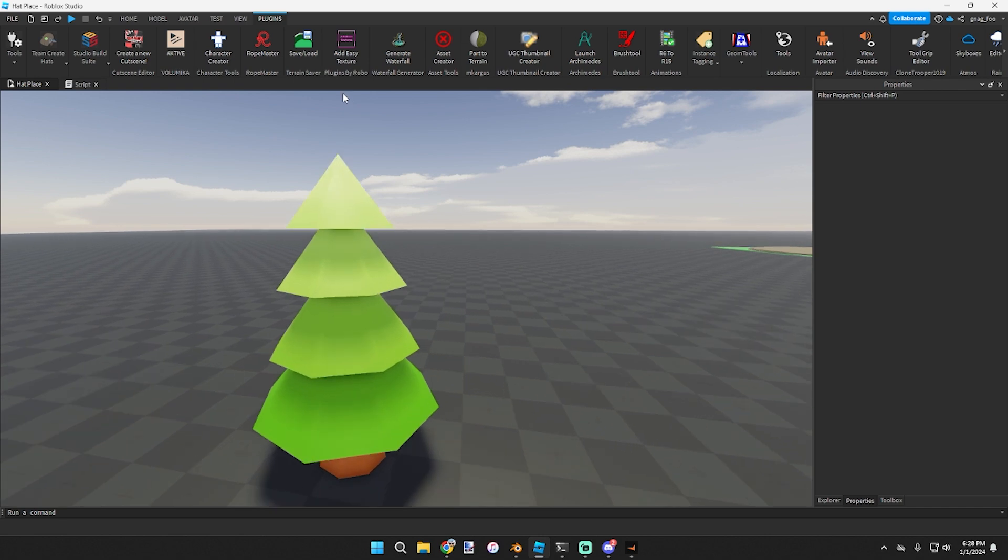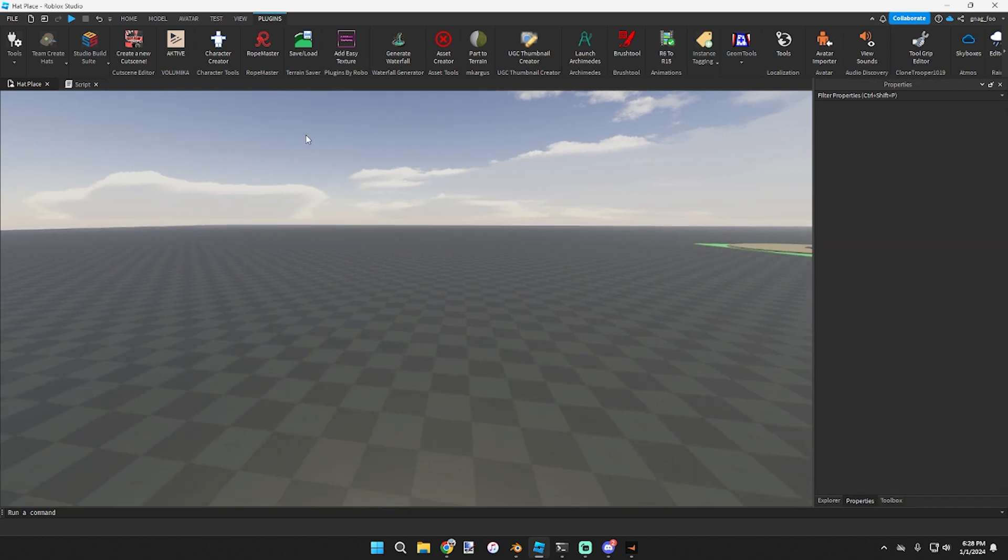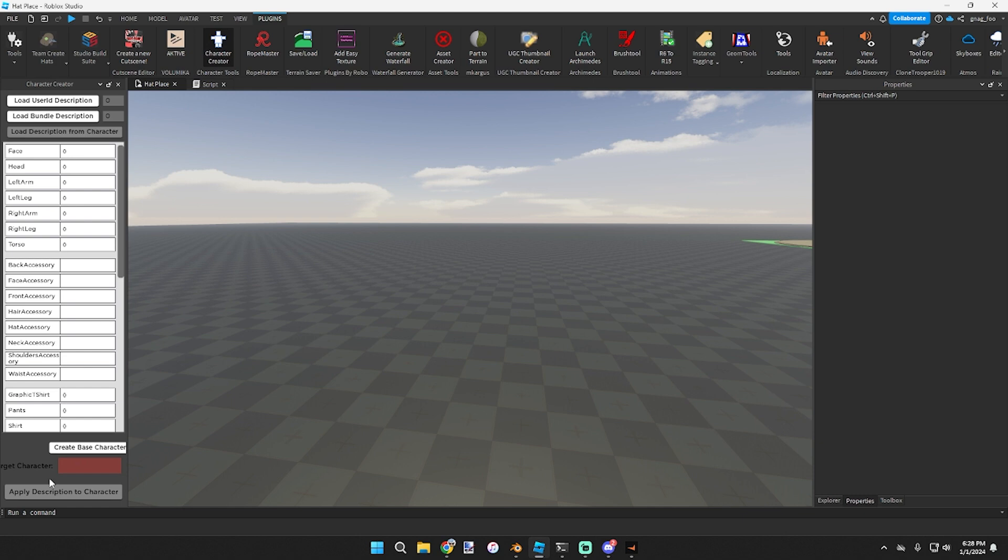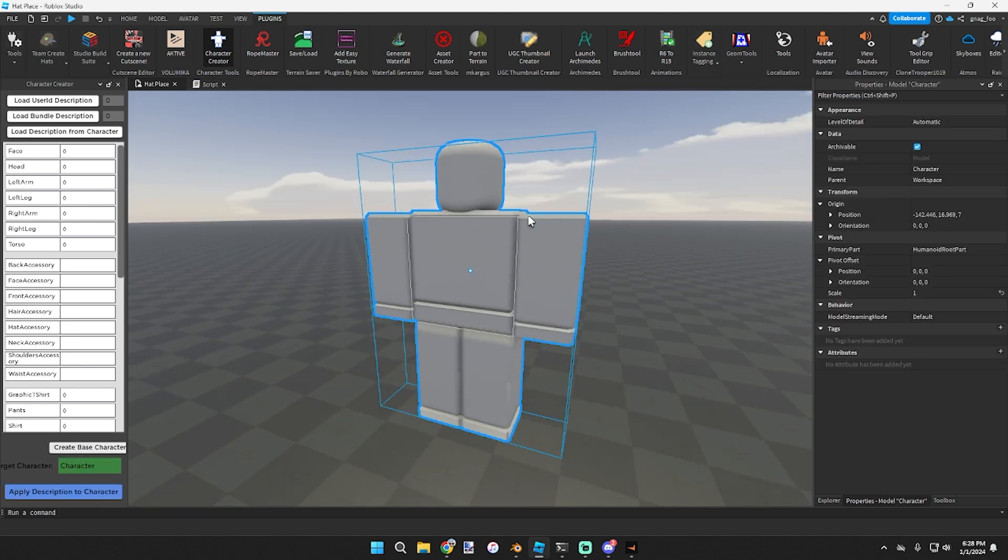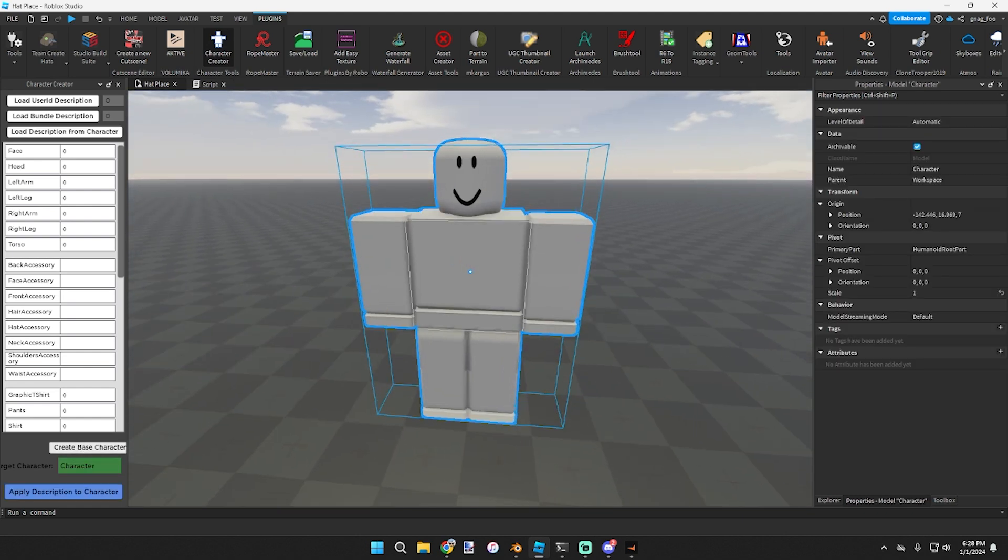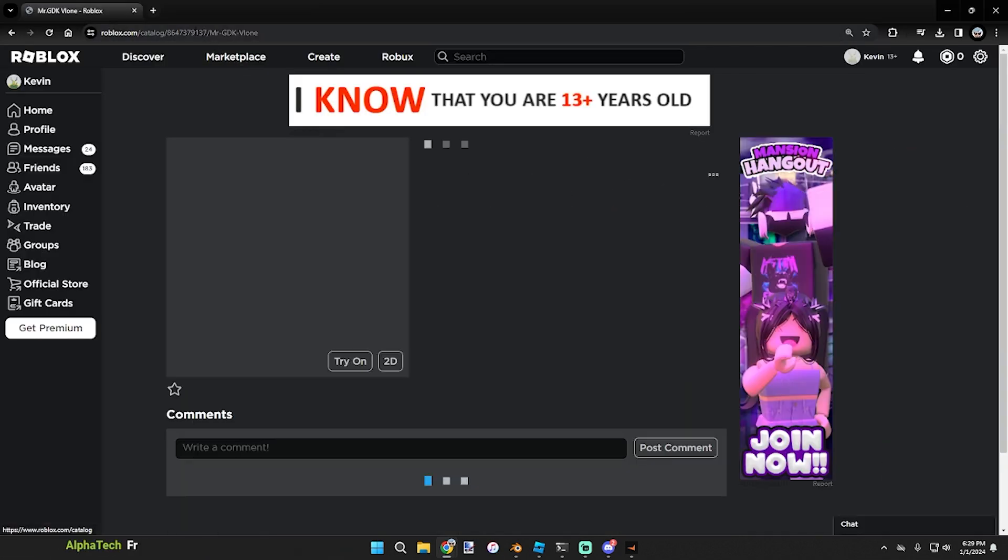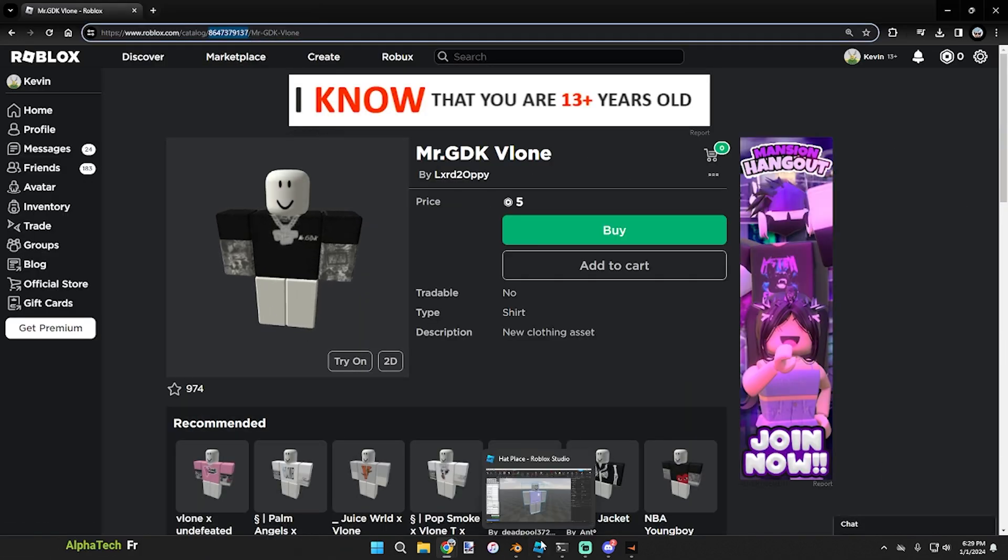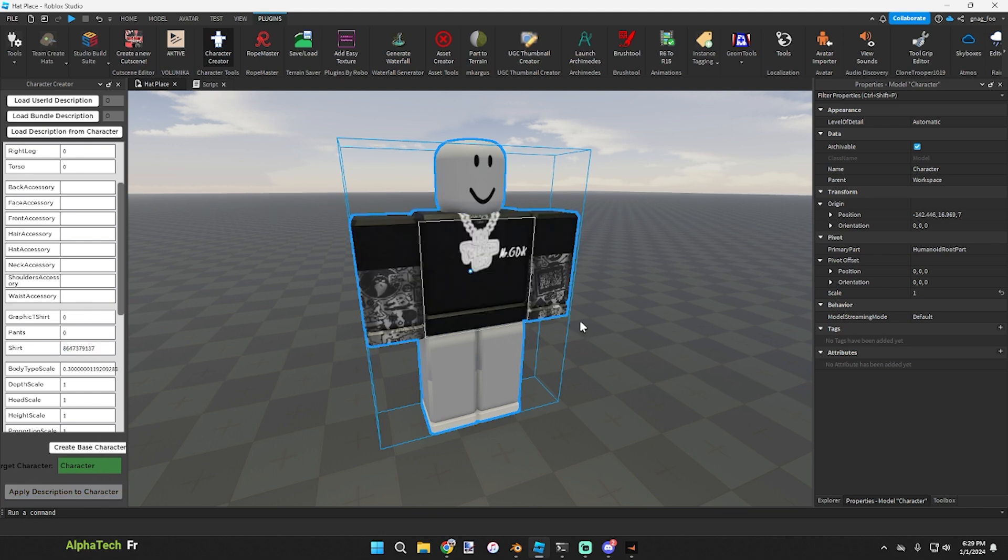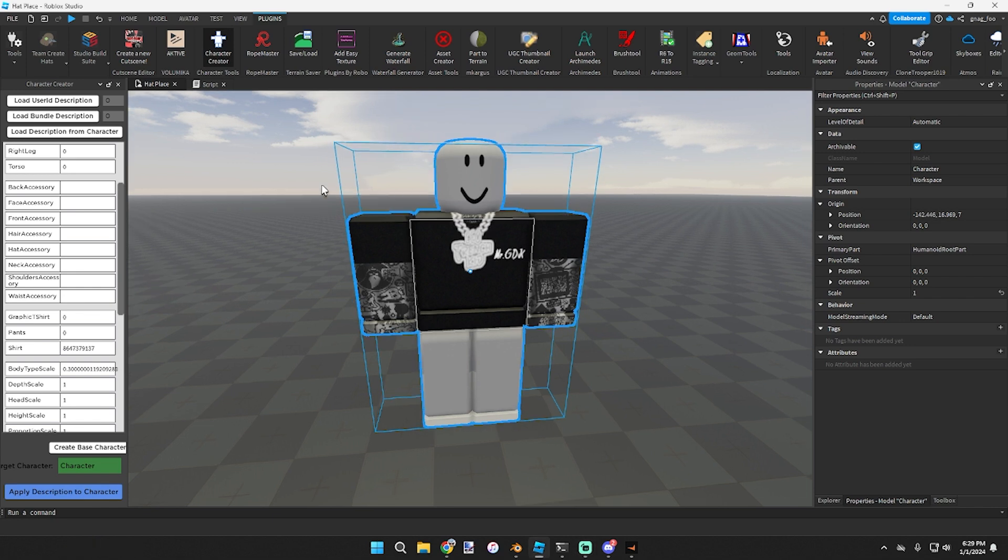Another one I use all the time is Creator Character Tools. I would create a base character and if I need to put clothing on a character, I would open the Roblox catalog. So to cut a long story short, you want to go to the Roblox catalog and copy a classic t-shirt or classic pants or classic shirt. That works better than it does with the new clothing that is 3D.